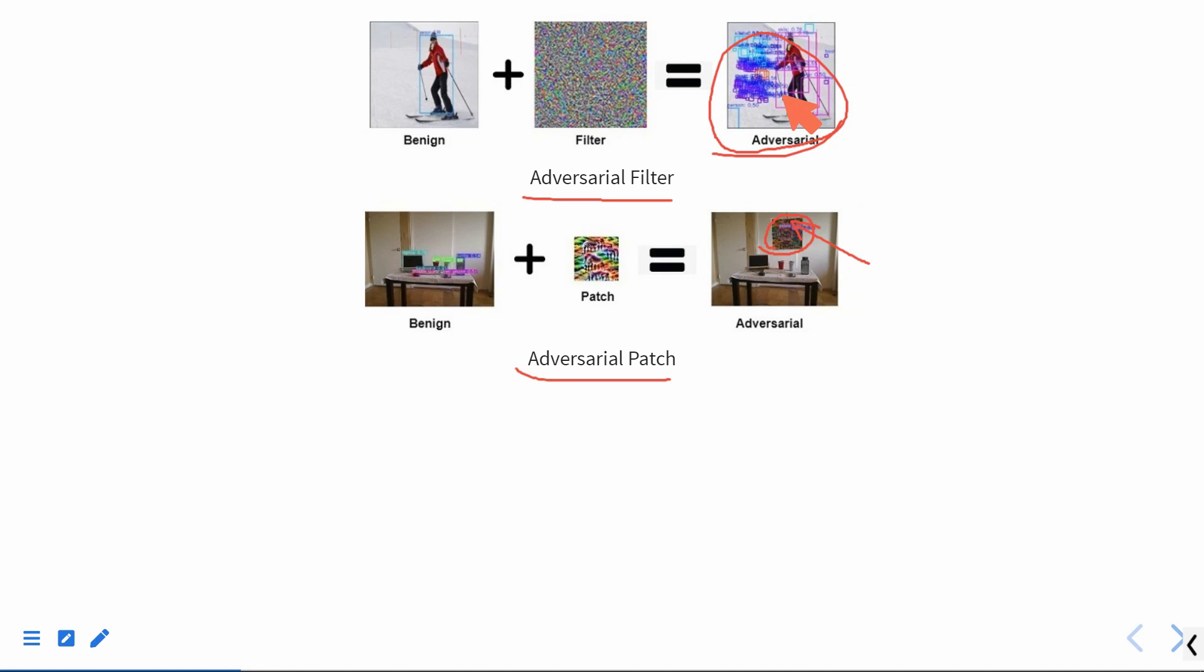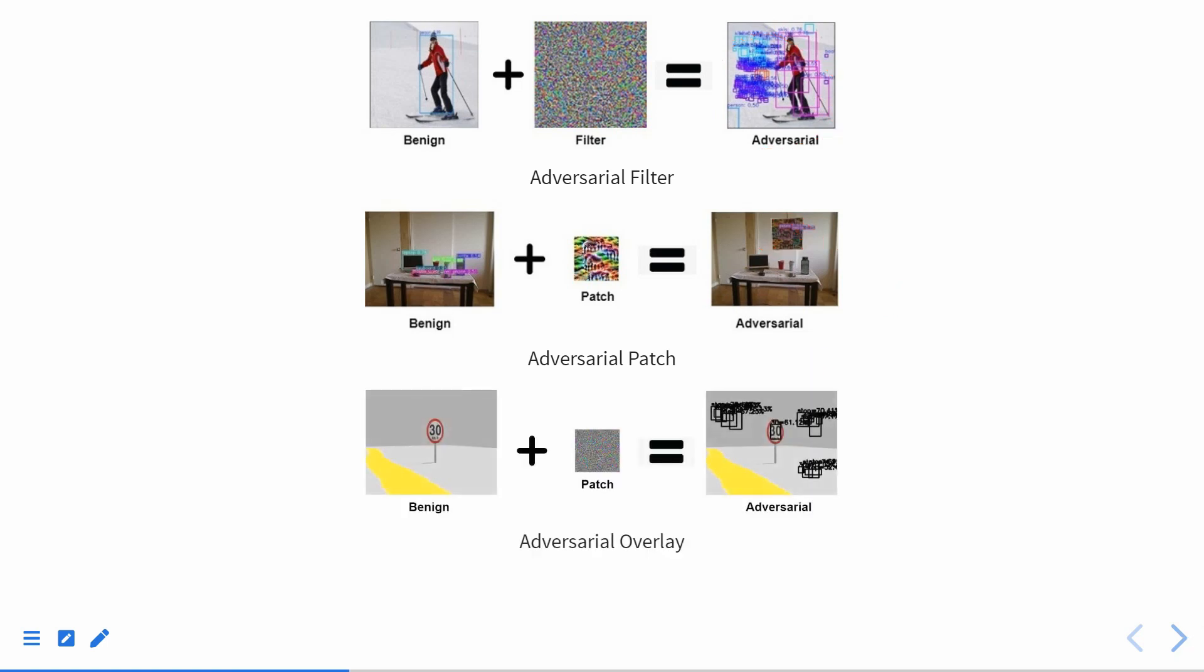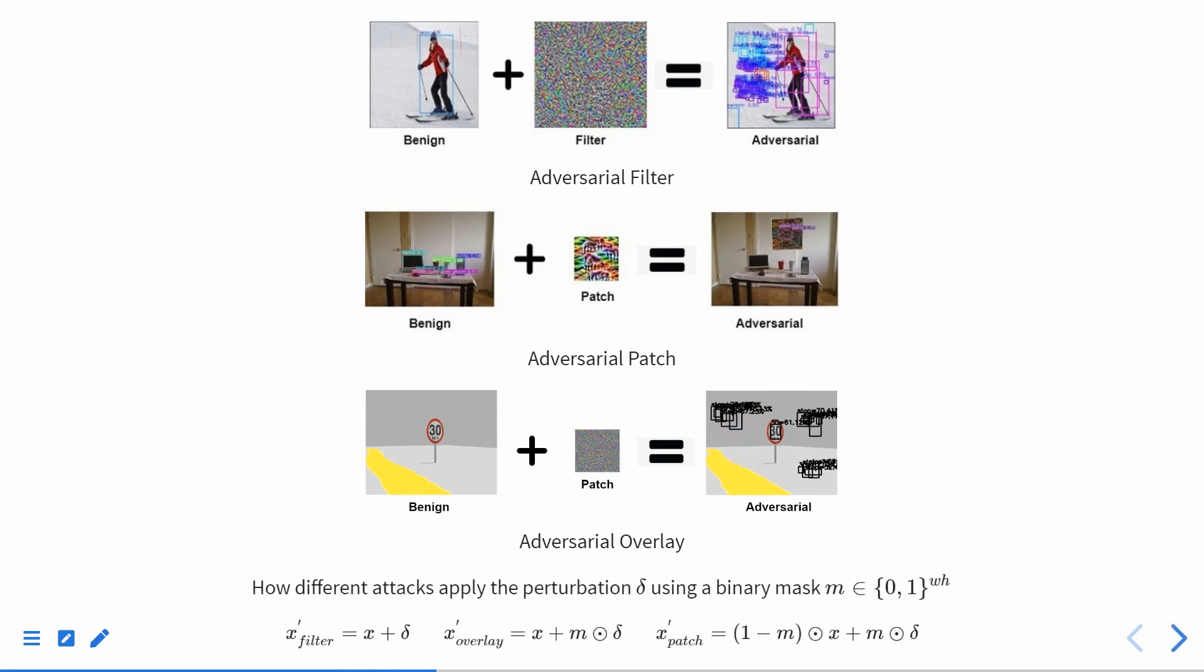By combining Adversarial Filter's imperceptibility and Adversarial Patch's localizability, we generate Adversarial overlays, which means we can generate human unperceivable perturbation at a small region of the input image. Mathematically, we summarize how different methods apply the perturbation in different ways.